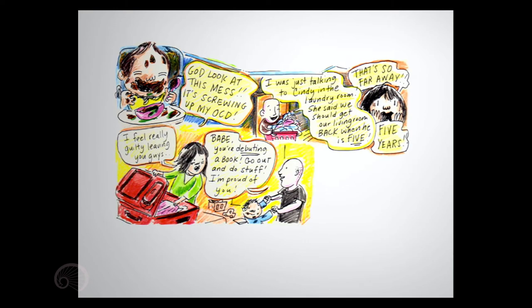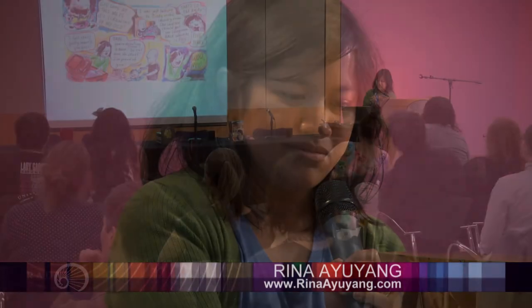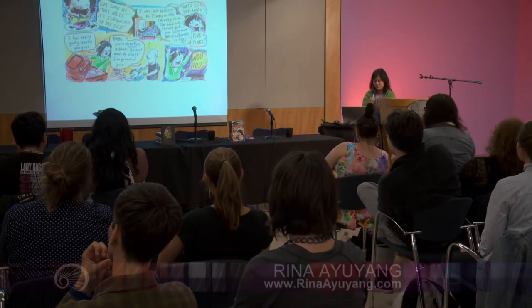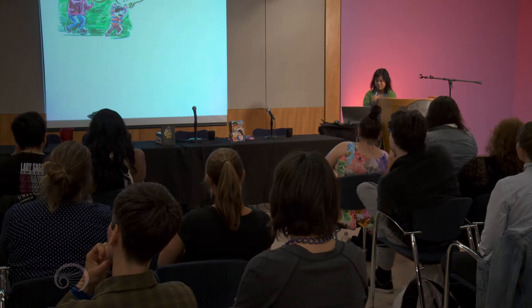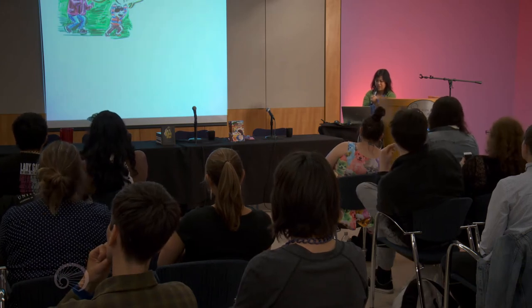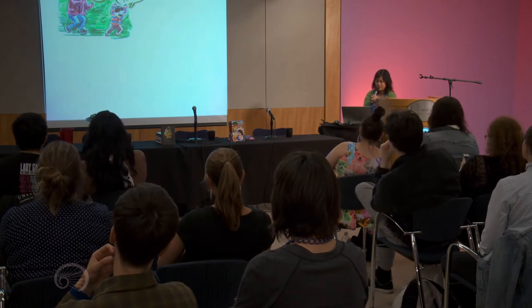I feel really guilty leaving you guys. Babe, you're debuting a book. Go out and do stuff. I'm proud of you. Woo-hoo! Run, run!